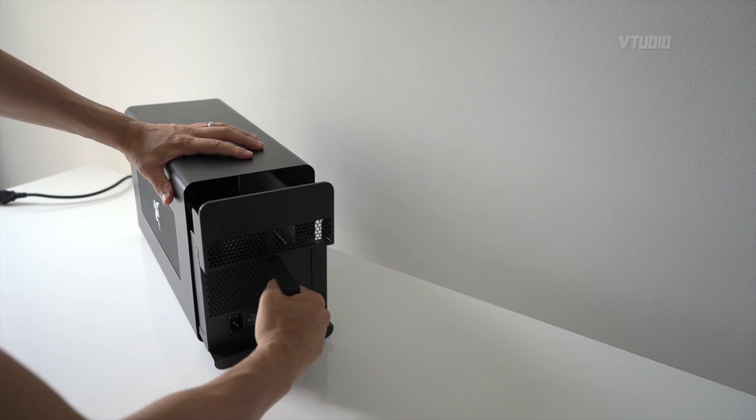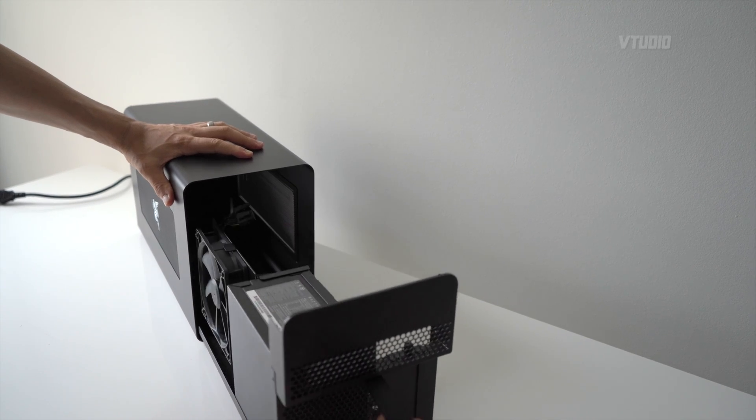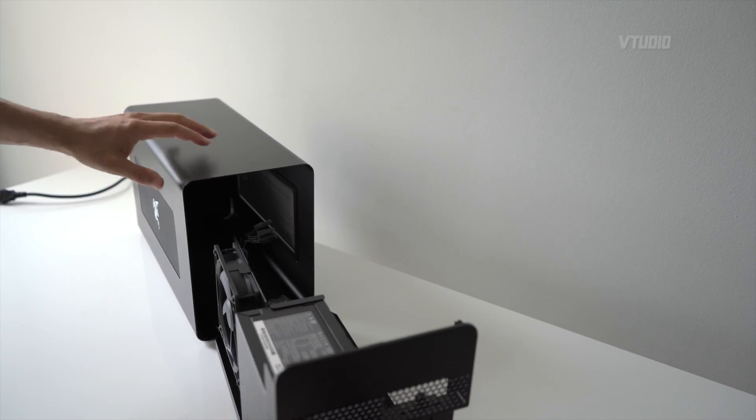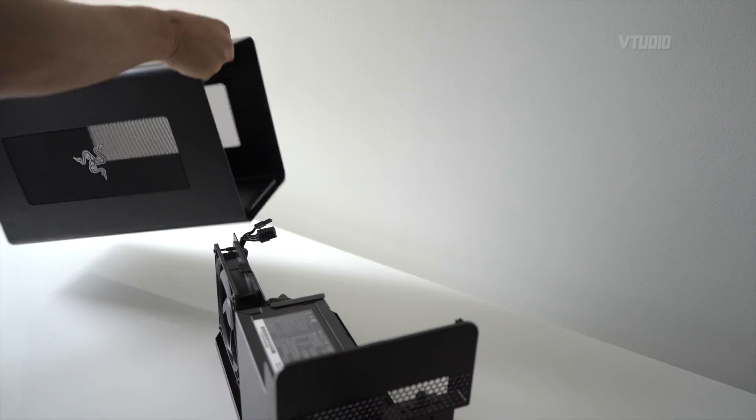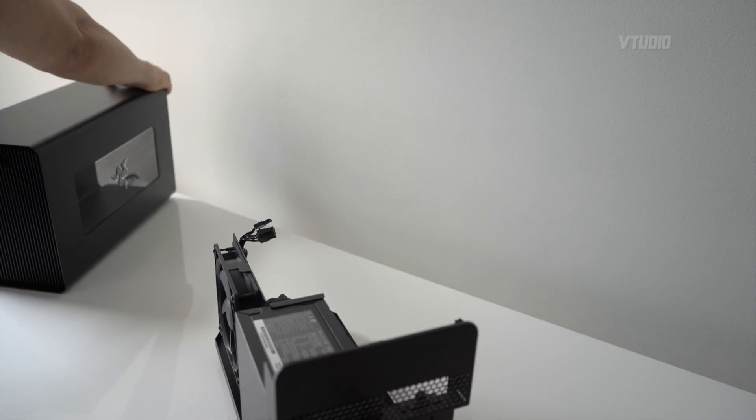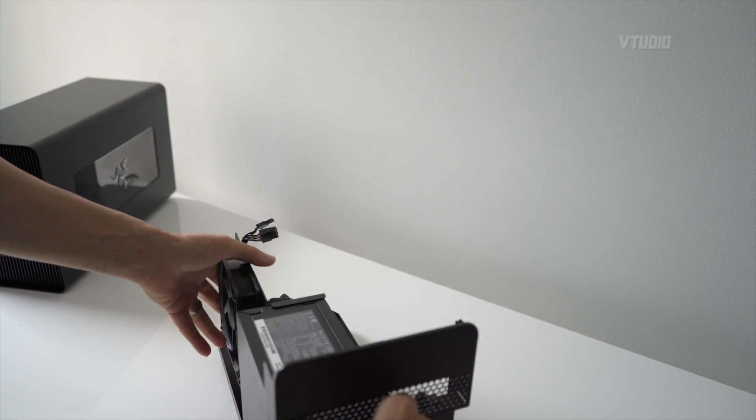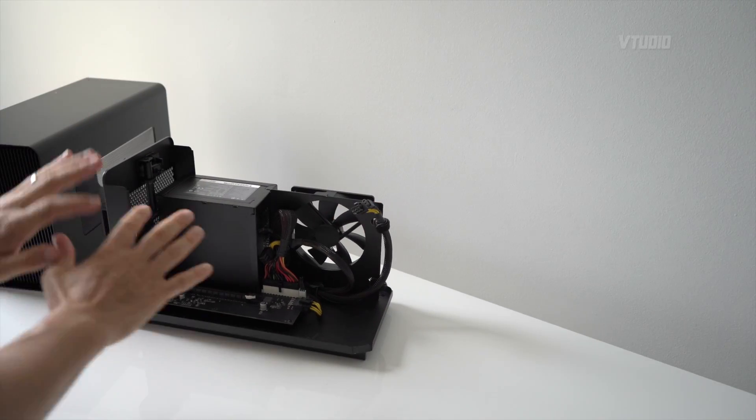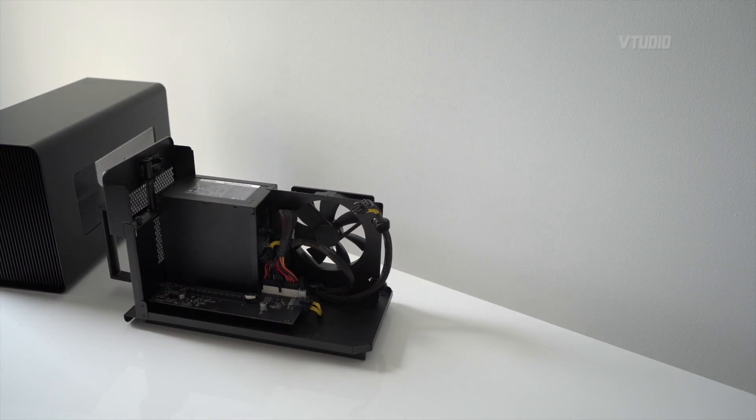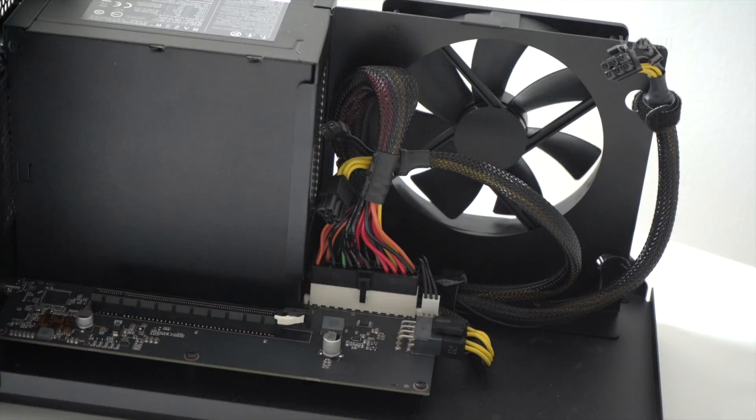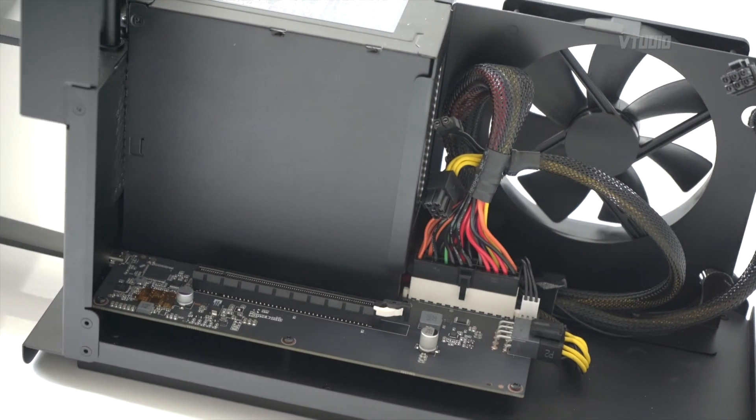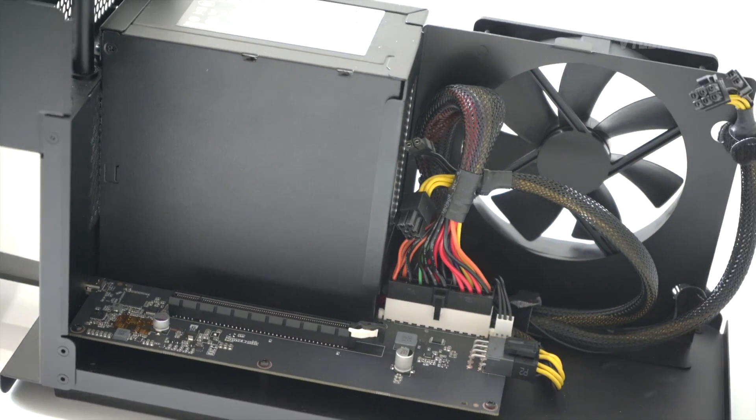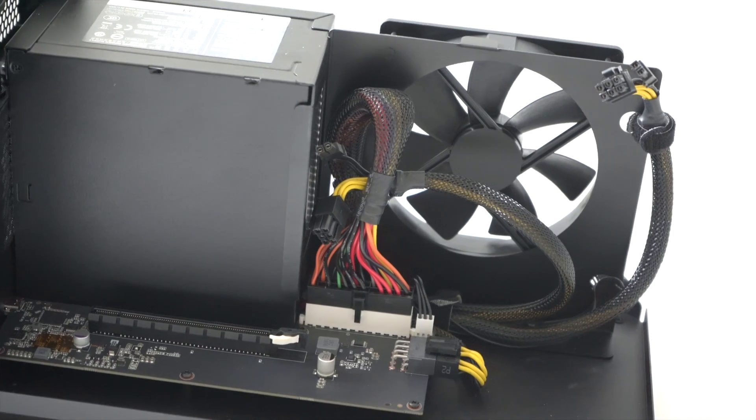Alright, let's put a graphics card in and see how it operates. So there's this little latch here, you pull it out and there you see the beautiful empty space for your graphics card. Gorgeous.